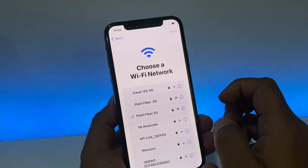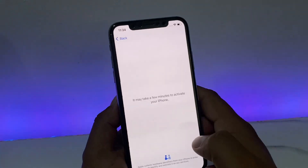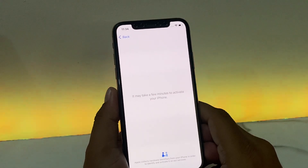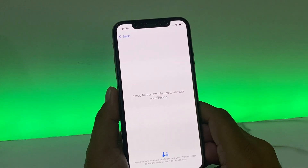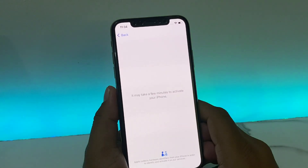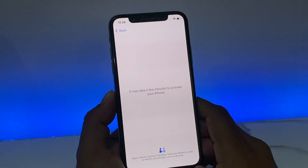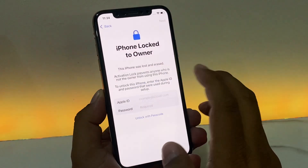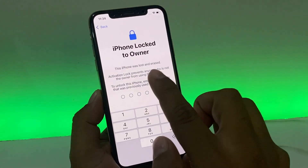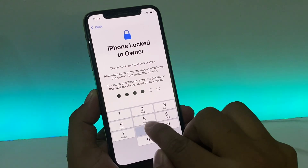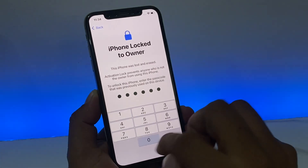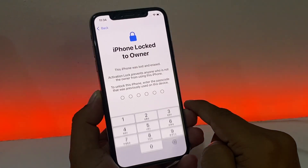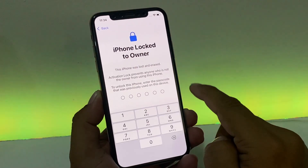You can see on screen it now shows 'Connected.' Tap Next — it may take a few minutes to activate your iPhone. You can see 'Unlock with Passcode' on screen. Enter the proxy: 218.870, and you can see the message 'This iPhone was lost and Activation Lock prevents' — wait a few minutes.